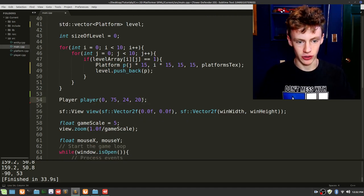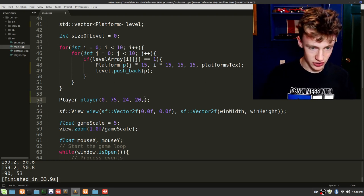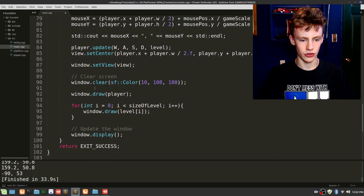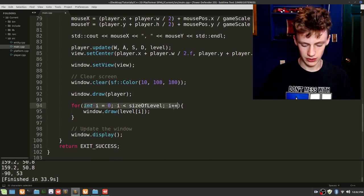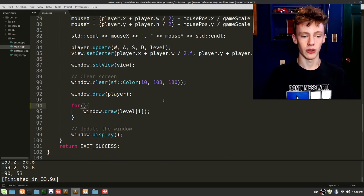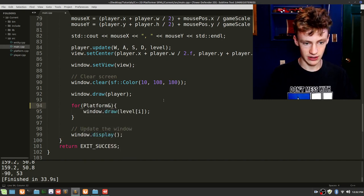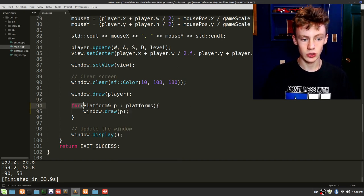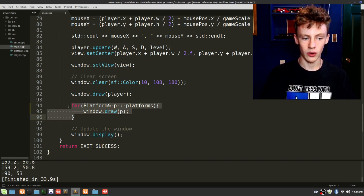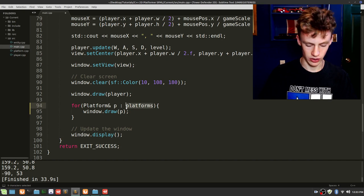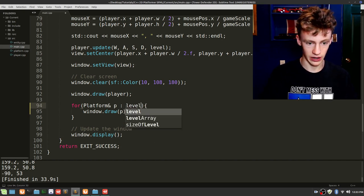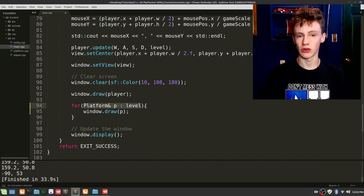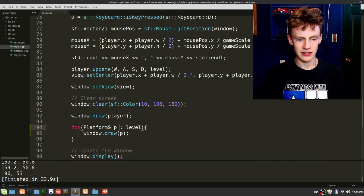Scroll down and do likewise for the player — except we're not going to put the player in an array, so just pass the texture in the constructor. We also have to fix our drawing method: right where we draw our level, replace the contents of the parentheses with a range-based for loop — platform& p : level — then go window.draw(p). We use the ampersand because we don't want to create a new platform, we just want to reference the existing platforms.